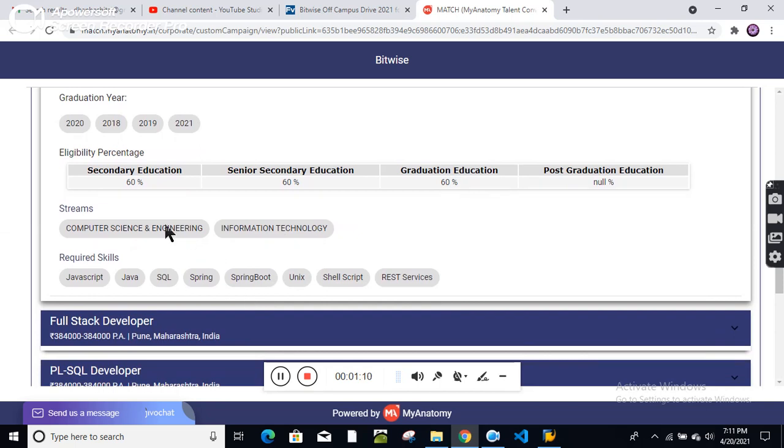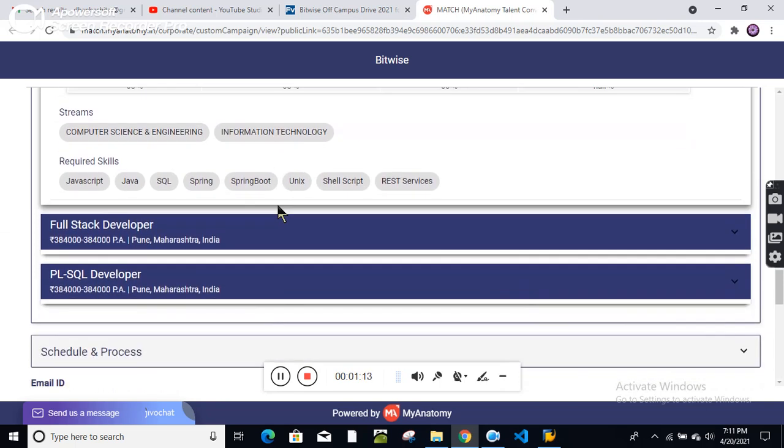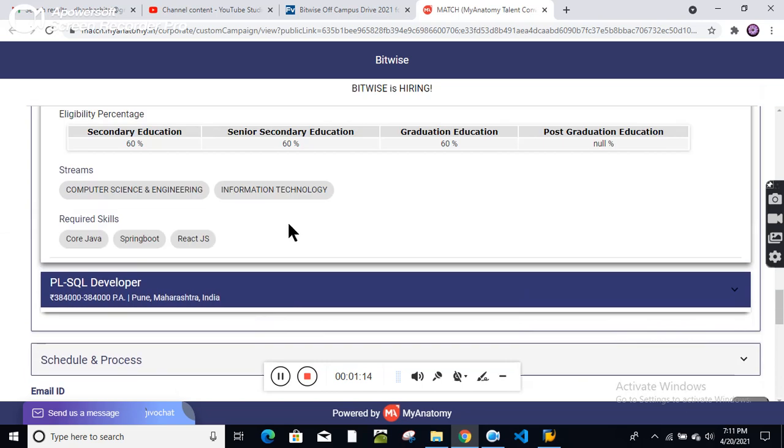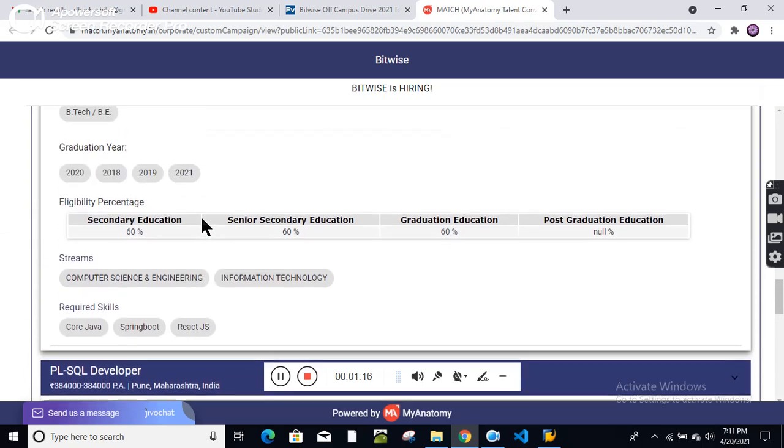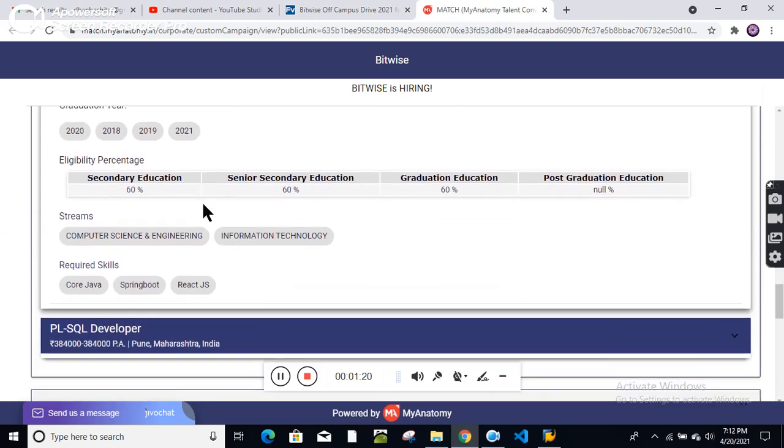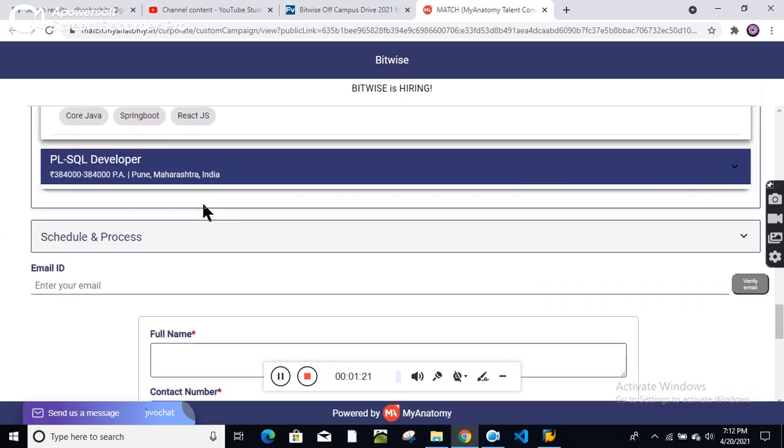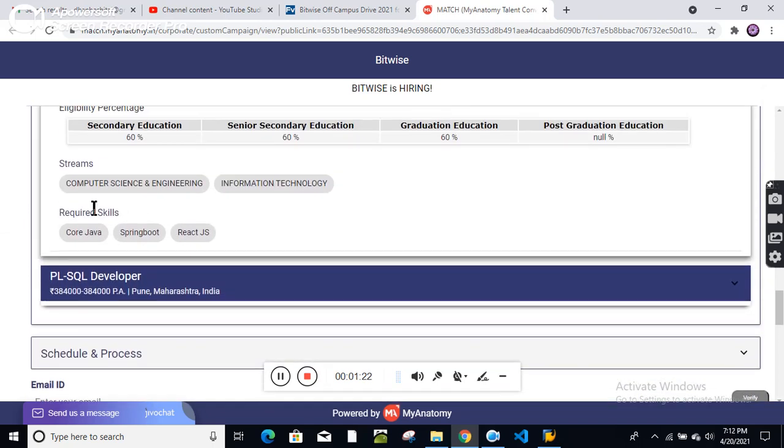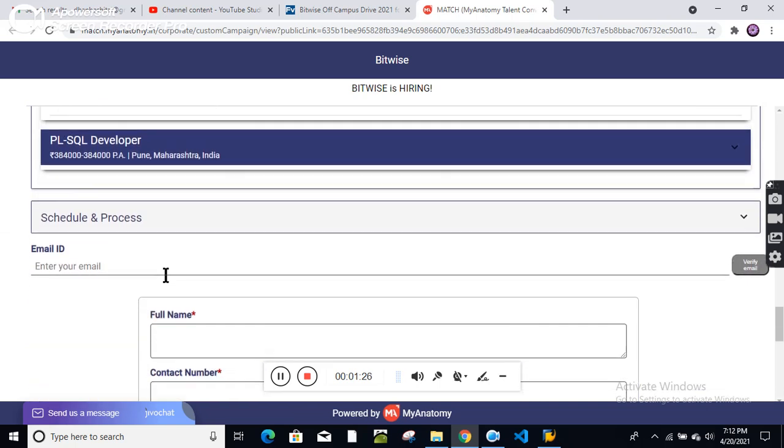Required skills: you should belong to CS and IT. For the full stack developer, the package is the same: 3.84 lakh per annum. Same criteria, same requirements. The location is Pune. Just the required skills have changed; everything else is the same.